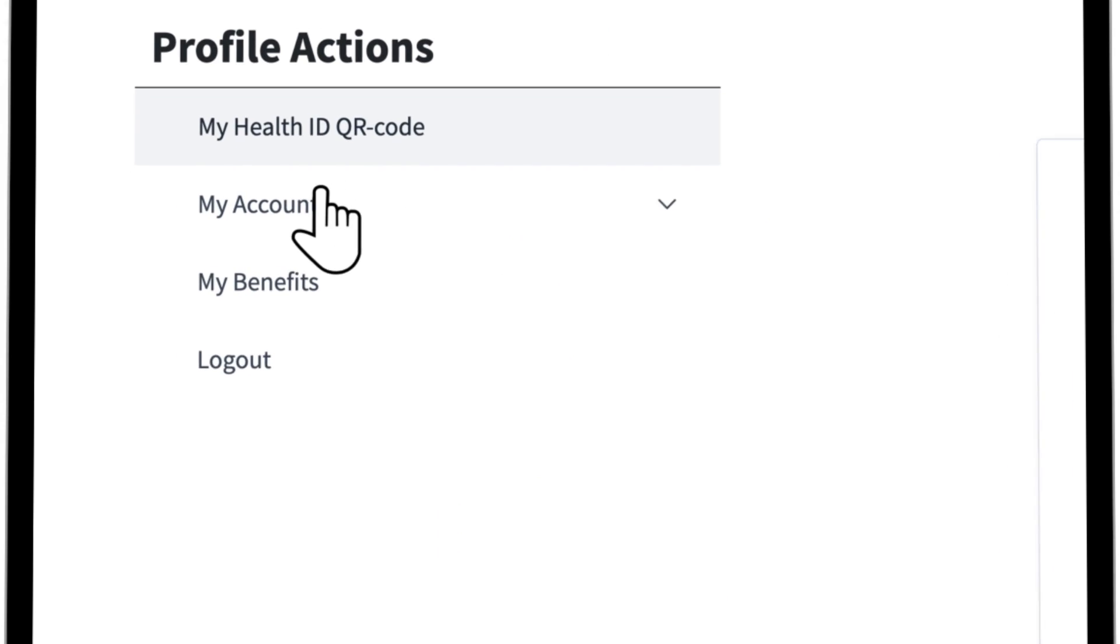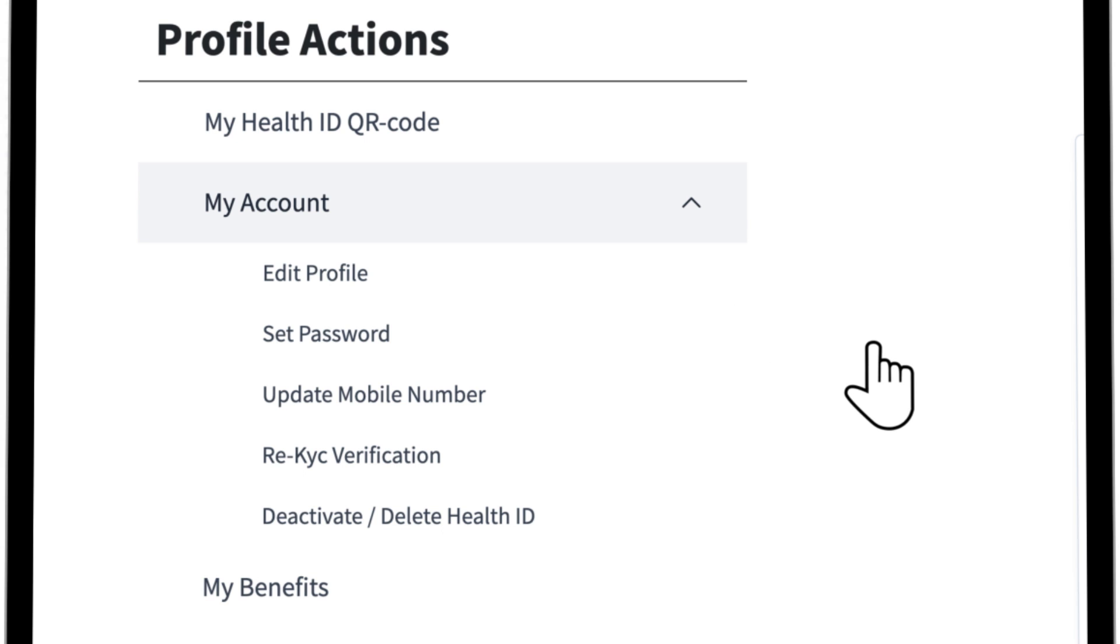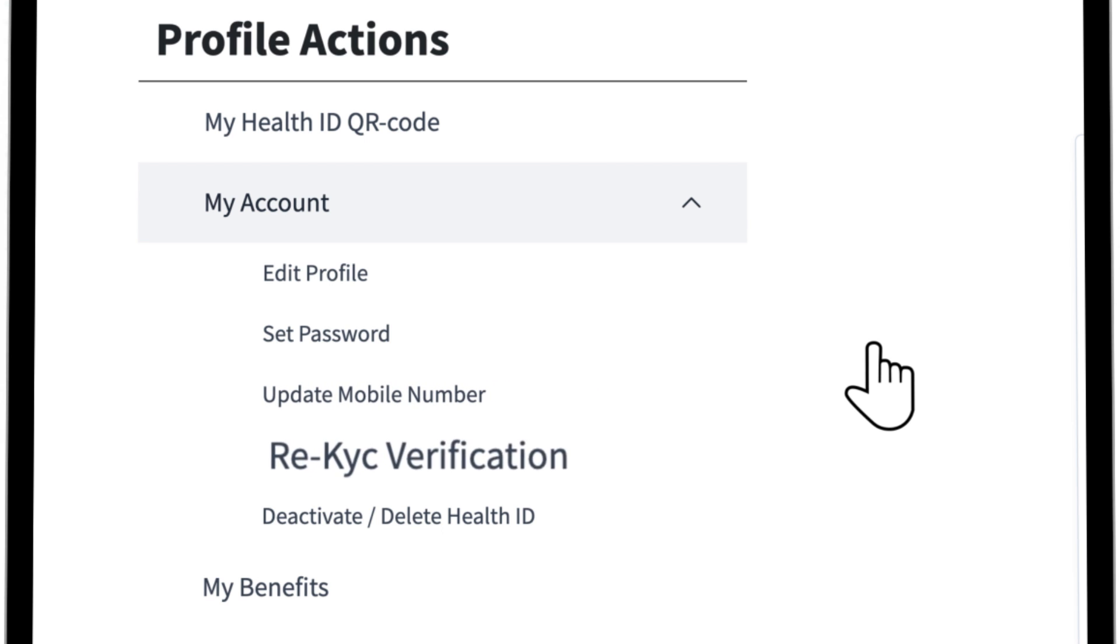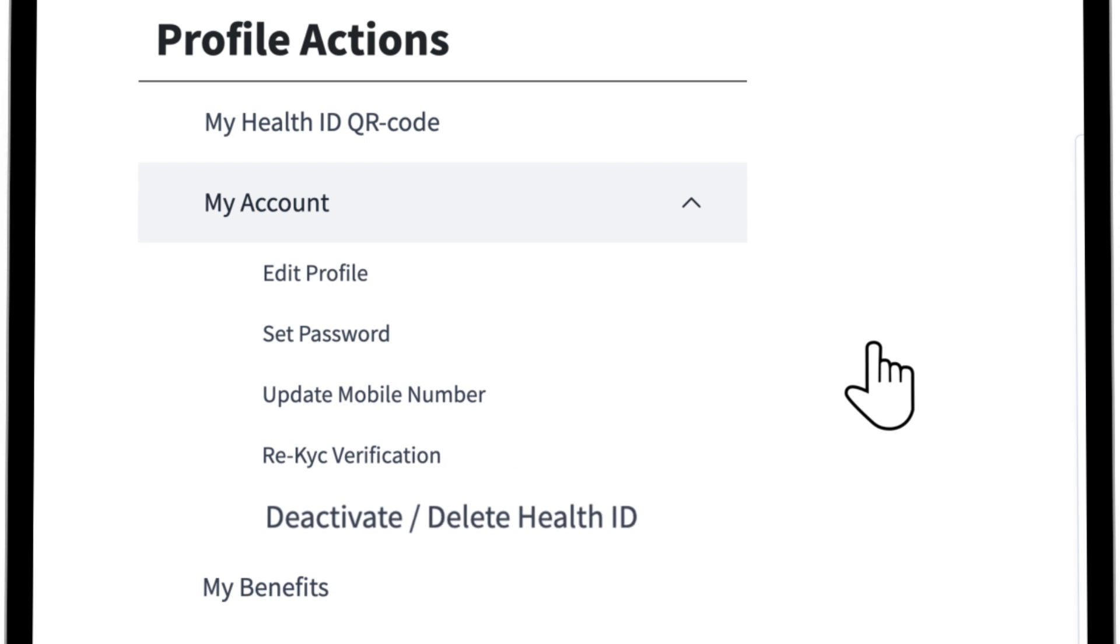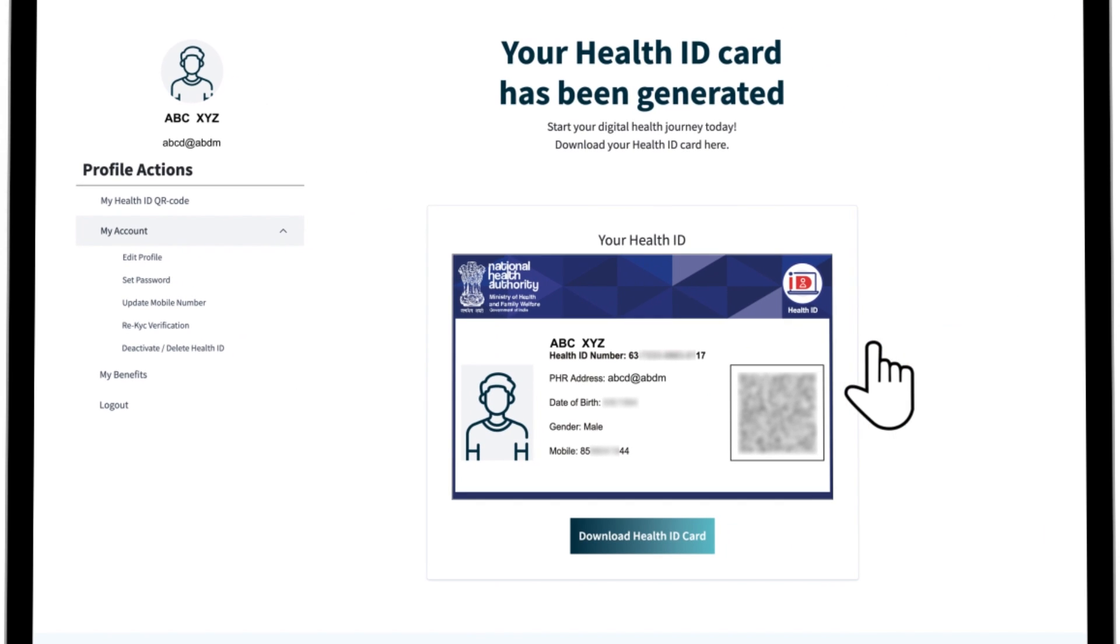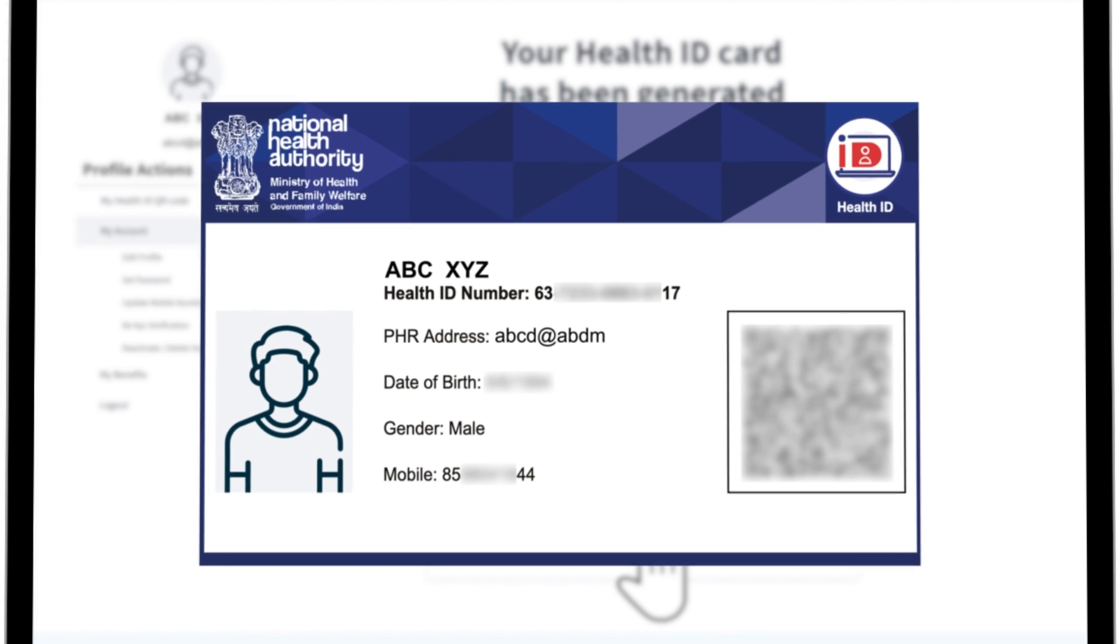By clicking on the my account section, you can access your profile and perform various actions such as edit profile, set password, update mobile number, KYC verification, deactivate or delete health ID. You can also download your health ID card by clicking on download health ID card.